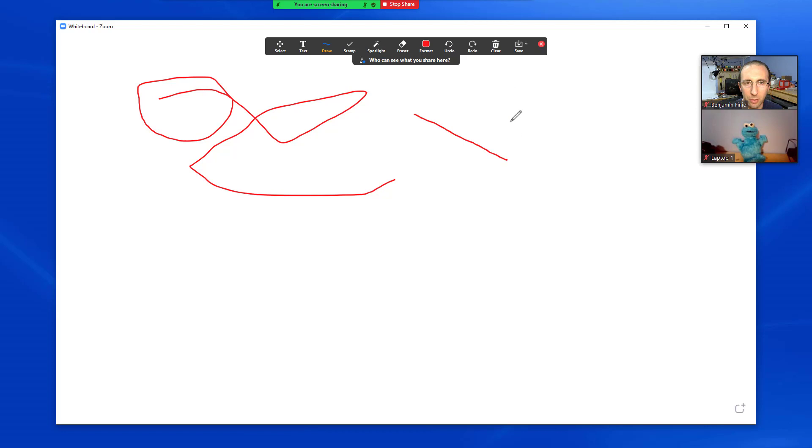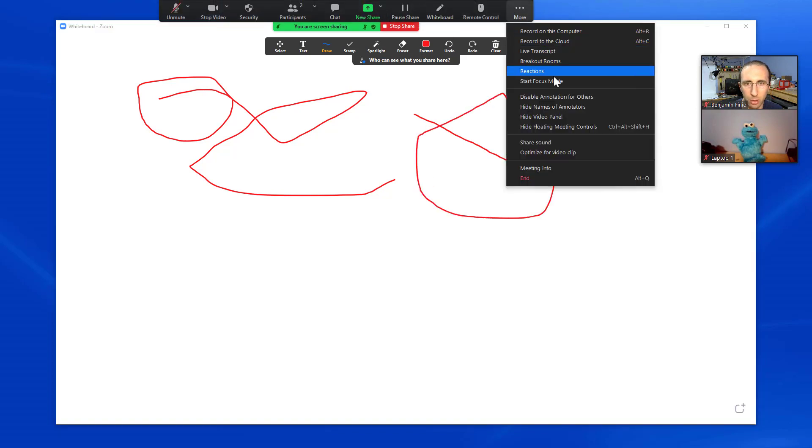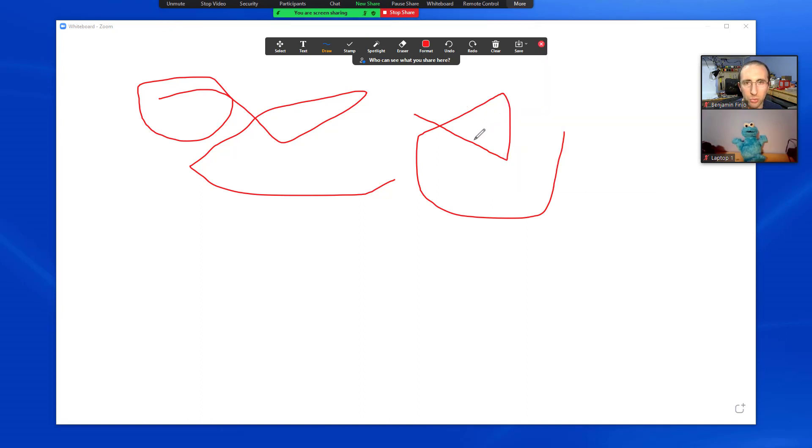Other people, by default, depending on your settings, can edit this as well. If you want to turn that off, there will be a little thing up here where you can go to disable annotation for others if you're worried about Zoom bombing or people scribbling on your slides.